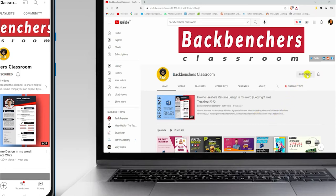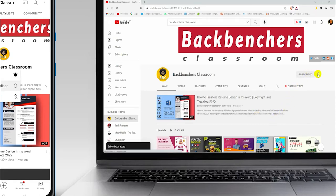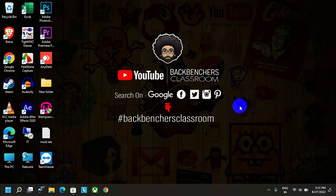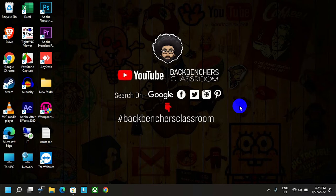Please subscribe to the channel and hit the bell icon for more tutorial videos. Hey guys, welcome back to Backbenchers Classroom. If you're an IT guy, then this video is for you. As you've seen in the title, I'll show you how to add multiple DNS IPs on your computer.